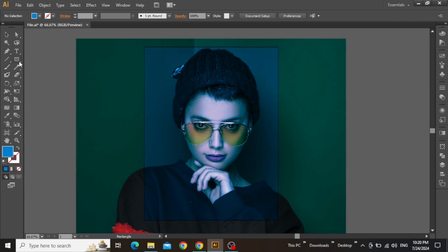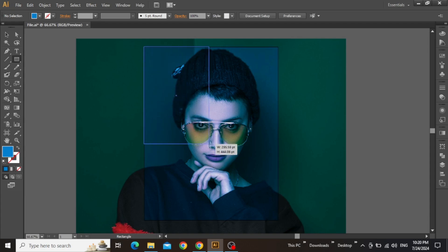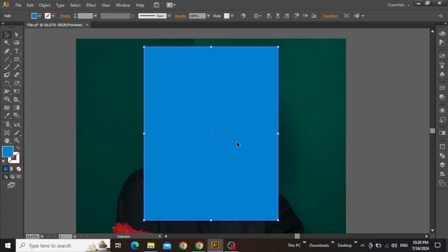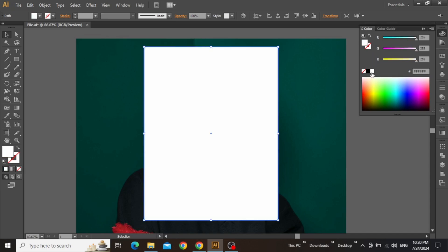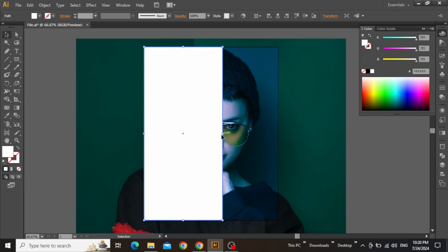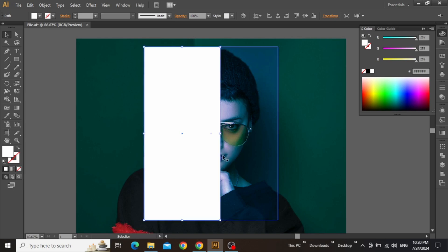Now once more select the Rectangle tool and create another rectangle just like the previous one. Change its color to white from the color picker. Now decrease its width, ensuring that it still covers slightly more than half of the artboard's area, spanning approximately 60-70%.